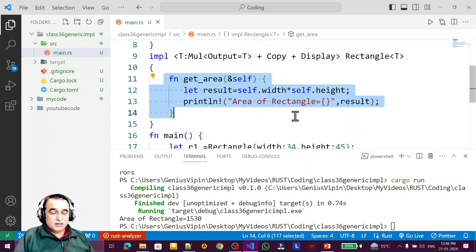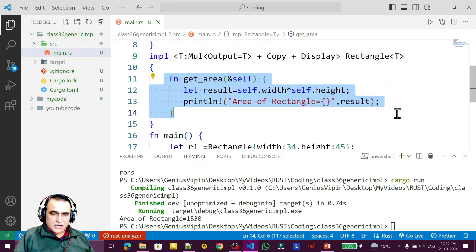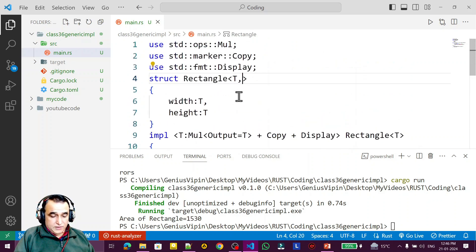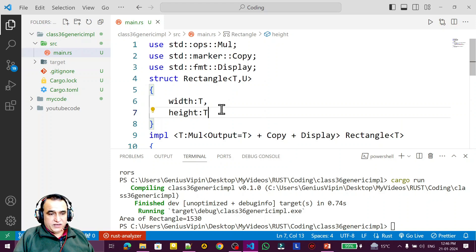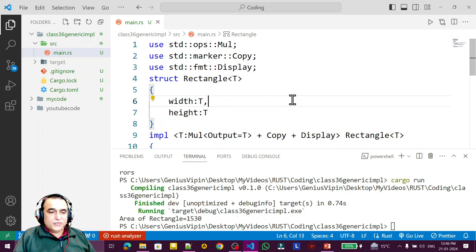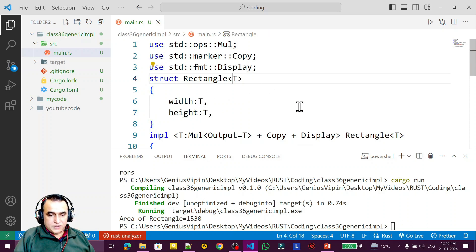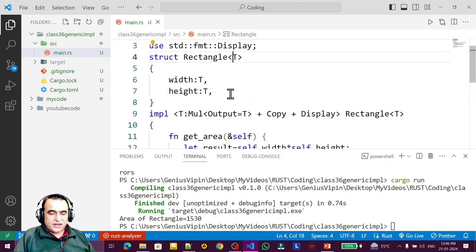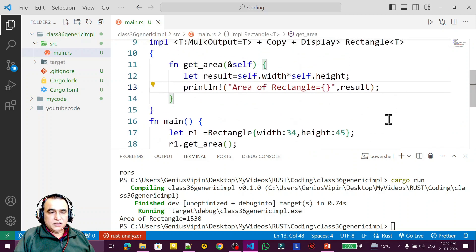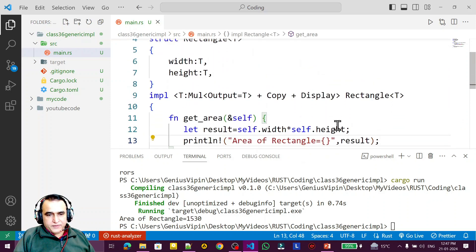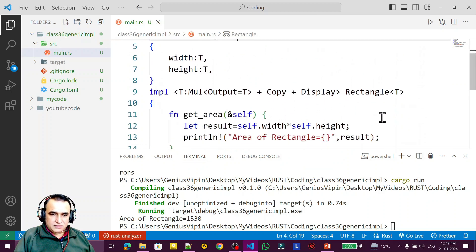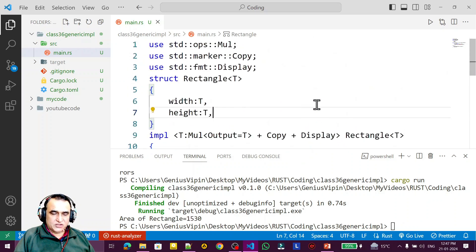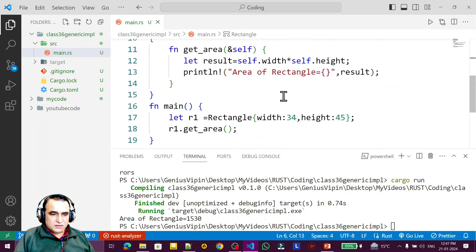Now as a challenge: if you add two type parameters to the struct instead of one, the scenario becomes different and even more complex with more errors. Test yourself — try to execute the code with multiple different data types. If you can do it and comment on this video, that shows you have mastered generic programming in Rust.